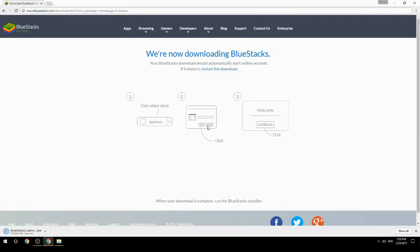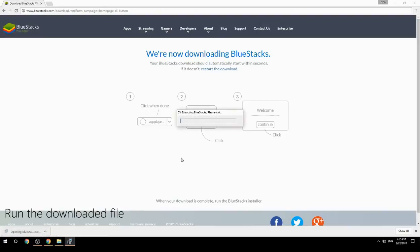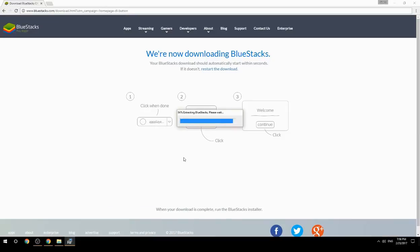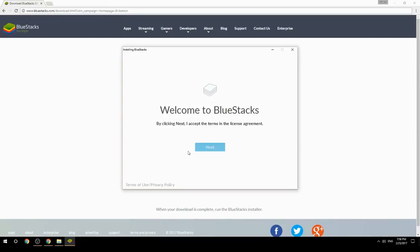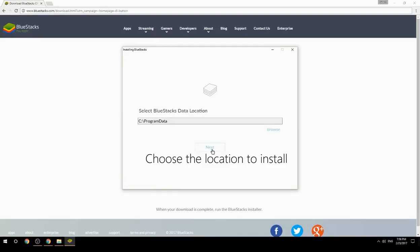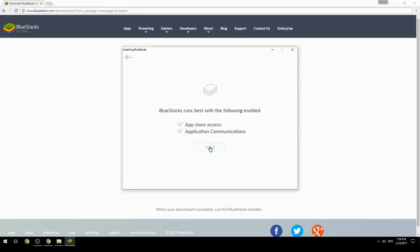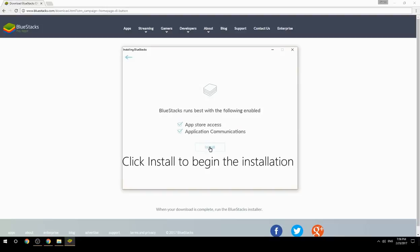Run the downloaded file, choose the location to install, then click Install to begin the installation.